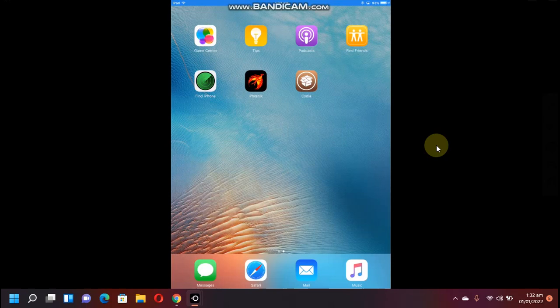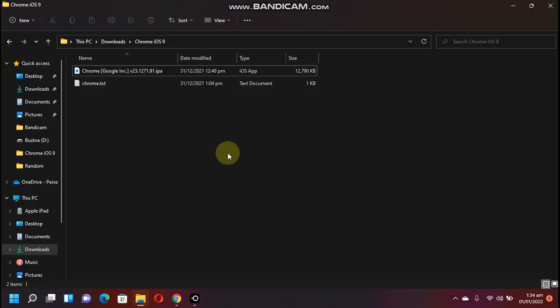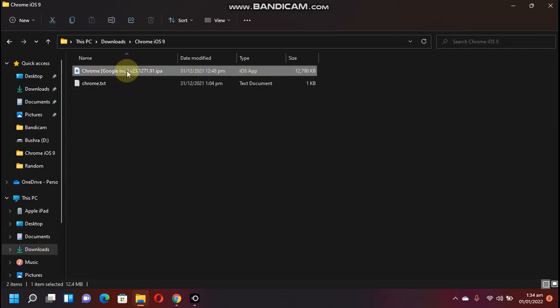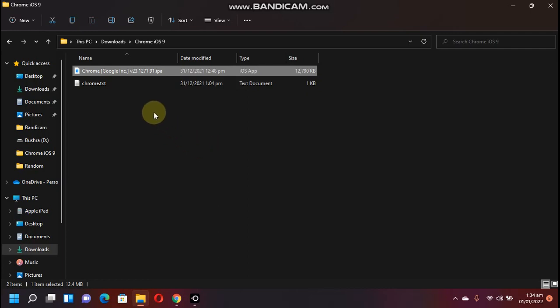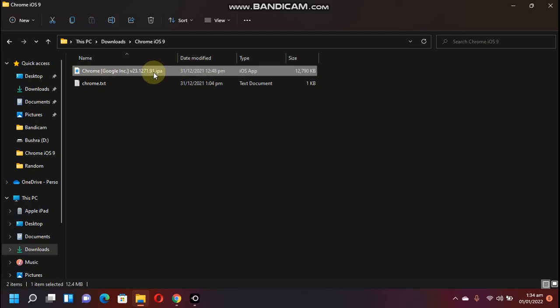Now you have to head to your computer. First of all, you have to download the IPA for the app you want to install. For this tutorial we will be installing Google Chrome, so I have downloaded the IPA. You can search for the IPA on Google and you can get it very easily, but I will be providing the link in the description for this IPA file.